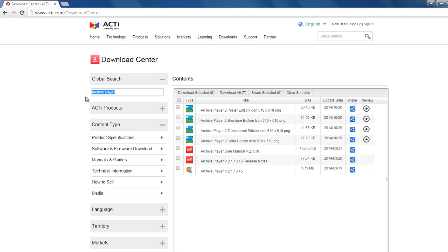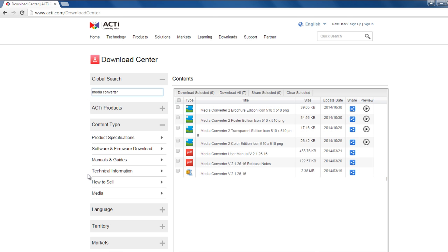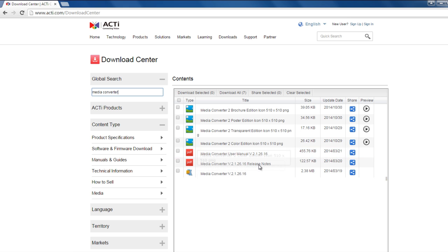And then if you want to convert it later on, you want to use the media converter. So again, under your global search, you type in media converter, download this file and then use the user manual here.